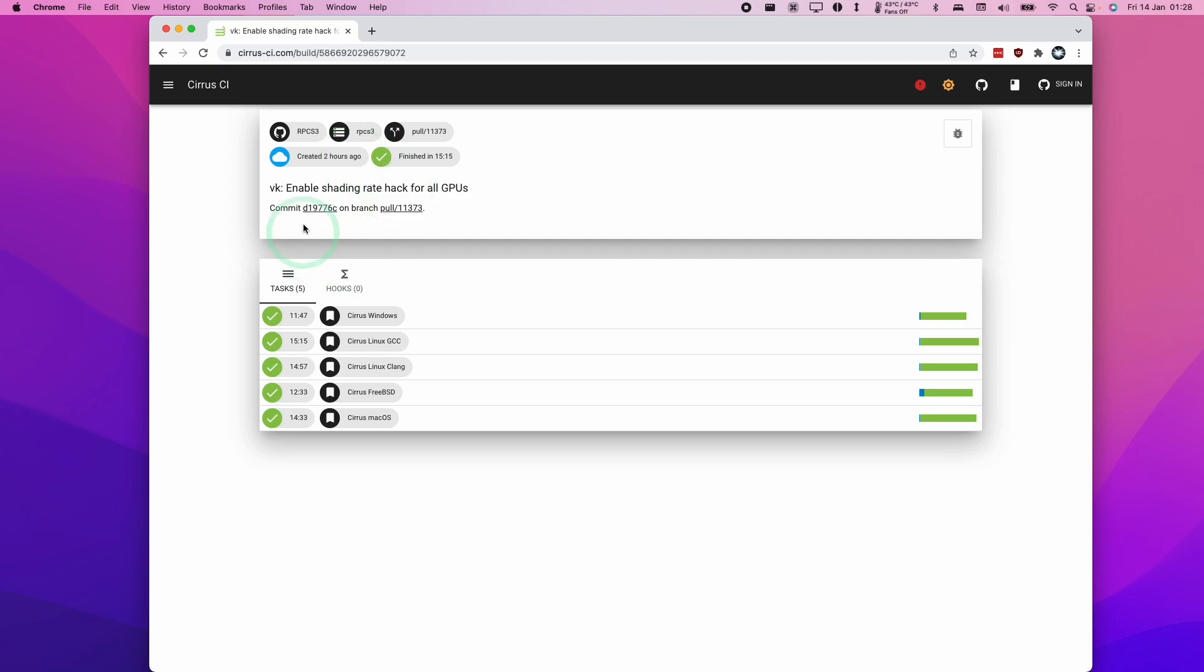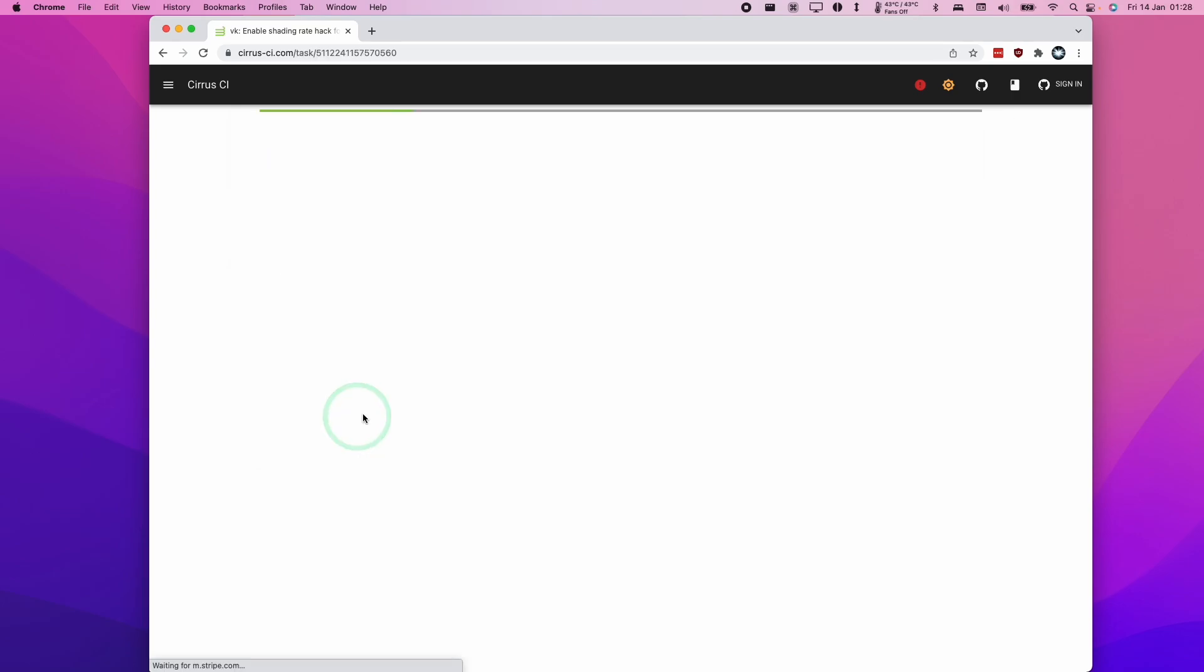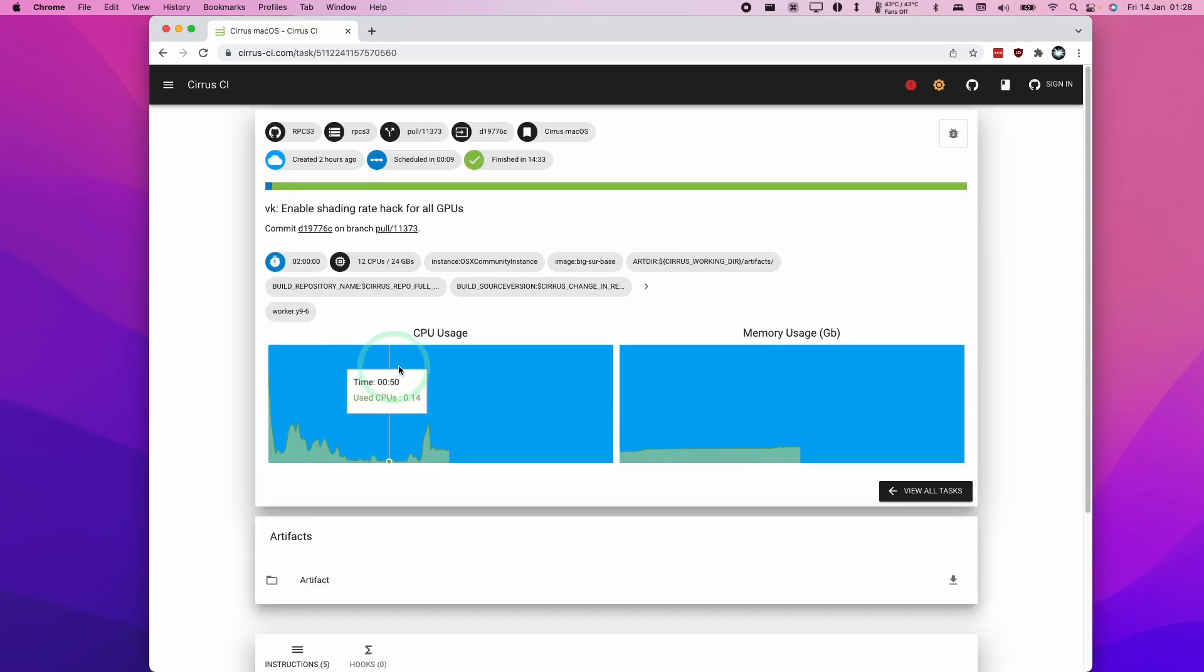So anyway, once we get to this list, we're going to scroll down to this last link here, which is the Cirrus Mac OS link. And here I'm going to click on this, and then we're going to do a download.